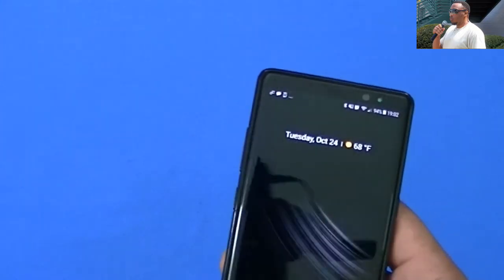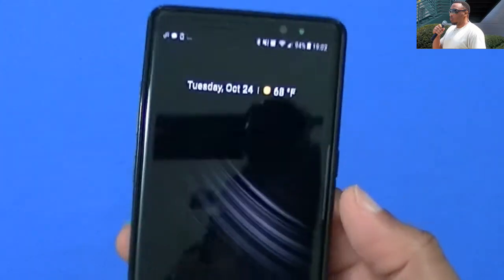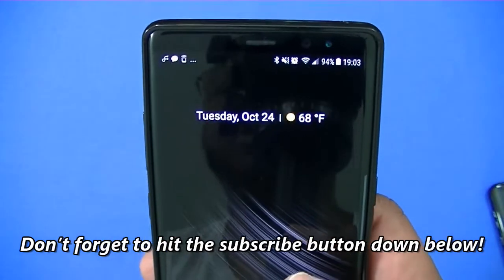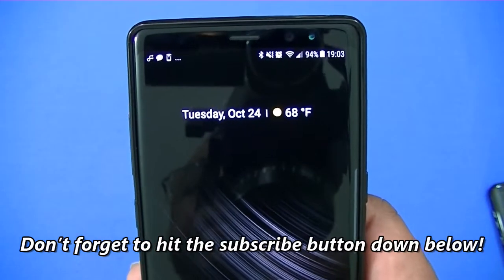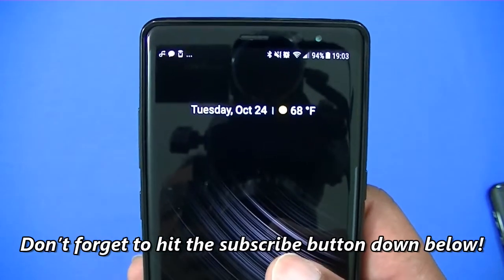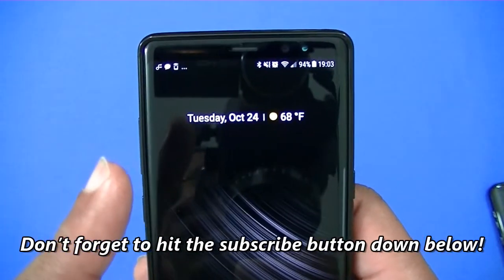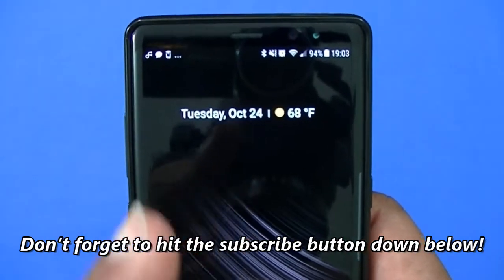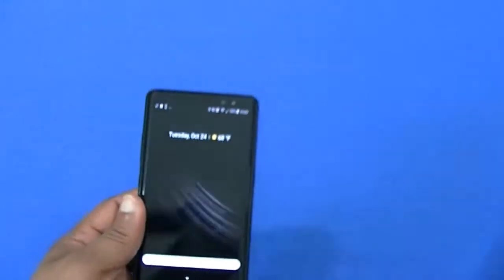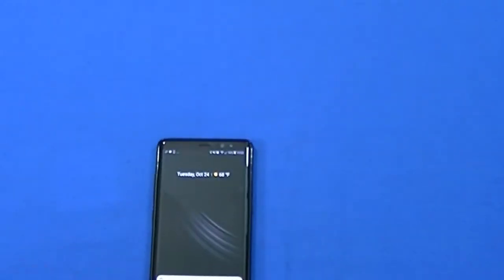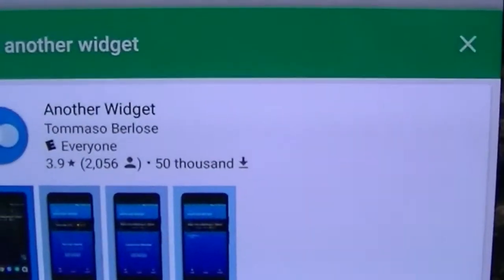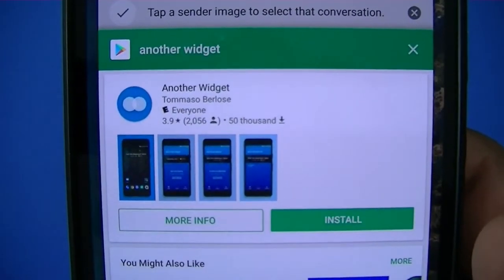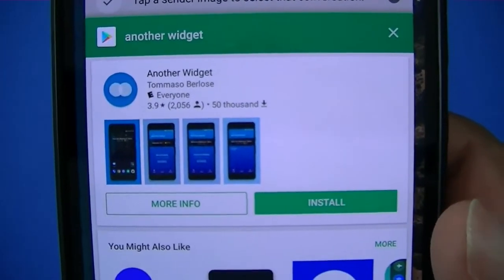It doesn't take a lot of space but it gives you what you need. This is the widget right there. Now this is not the widget for the launcher, but you can get this from the Play Store — it's called 'Another Widget.' Here it is, that's the widget right there. It's called Another Widget and it's in the Play Store — I'll put the link in the description so you can get it.